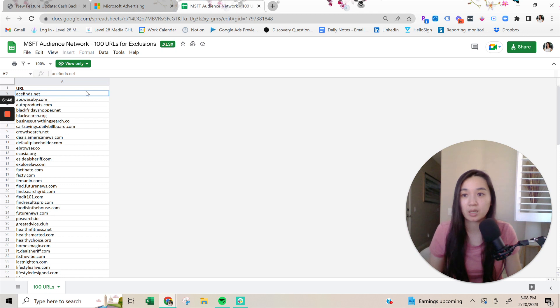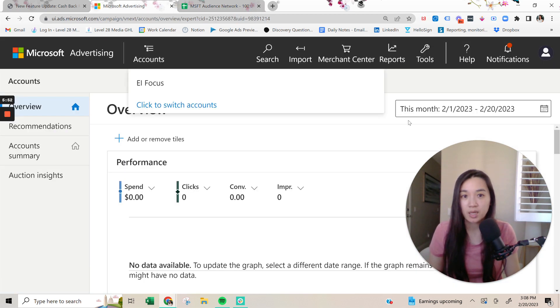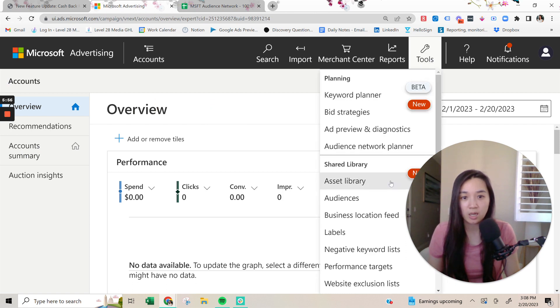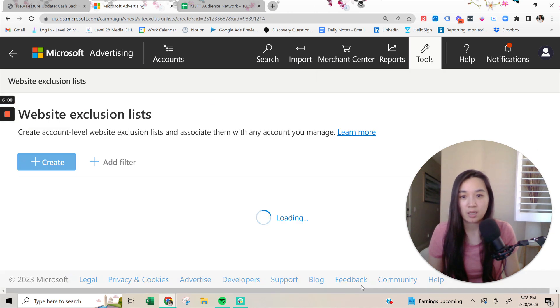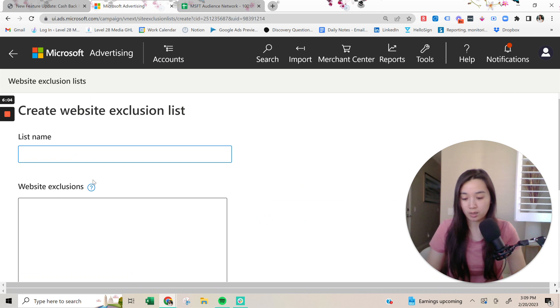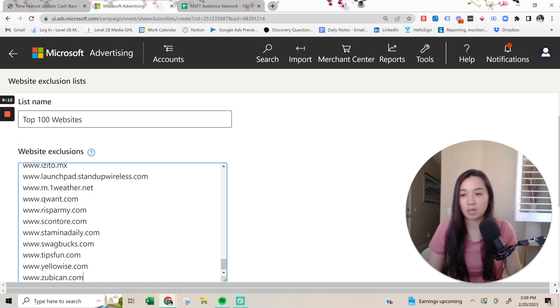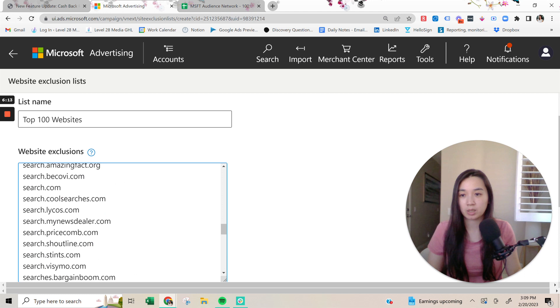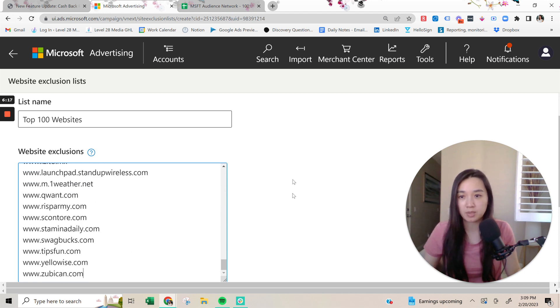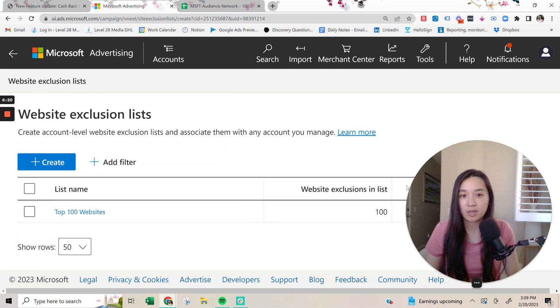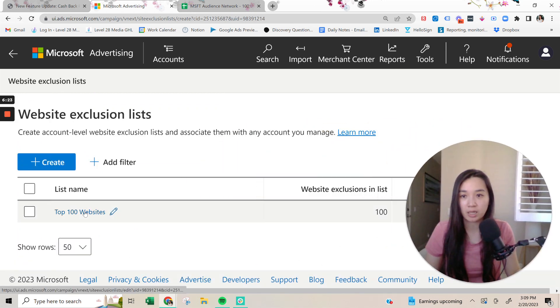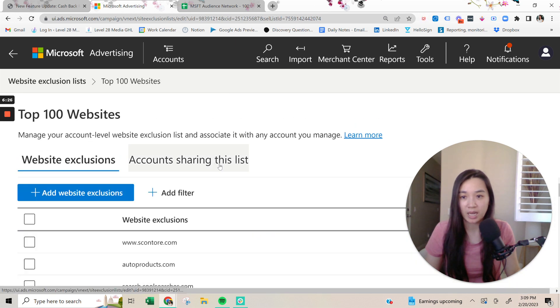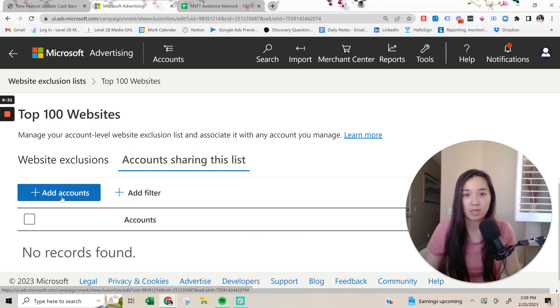And then what you can do is go into tools and then under tools, there's going to be a website exclusions list. Then under website exclusions list, you can go to create and then type in top 100 websites. And this is all courtesy of Sophie Logan because she was running on the network in the past. So she has a lot of the websites already. I'm going to click save. And then after that, then we just need to make sure that we are applying this to the right account. So I'm going to do, and then you can just add your account and then it will apply directly to your campaign.